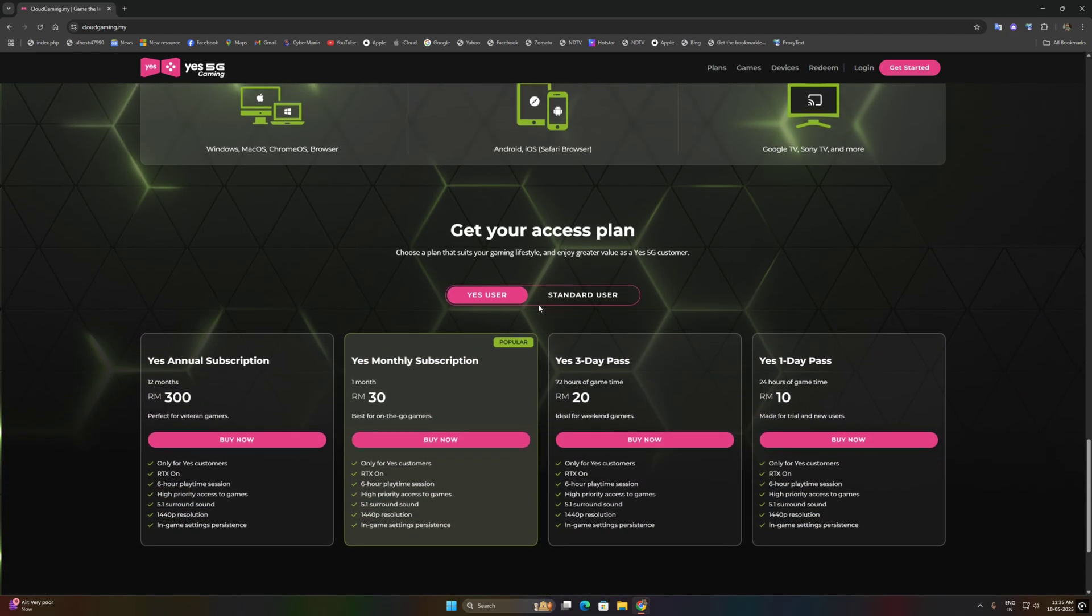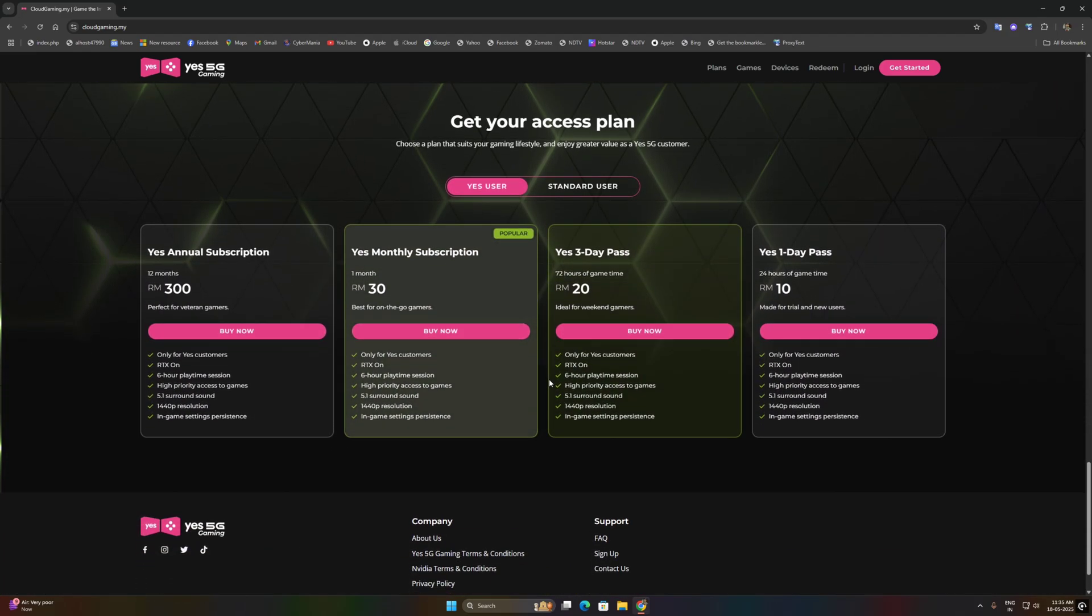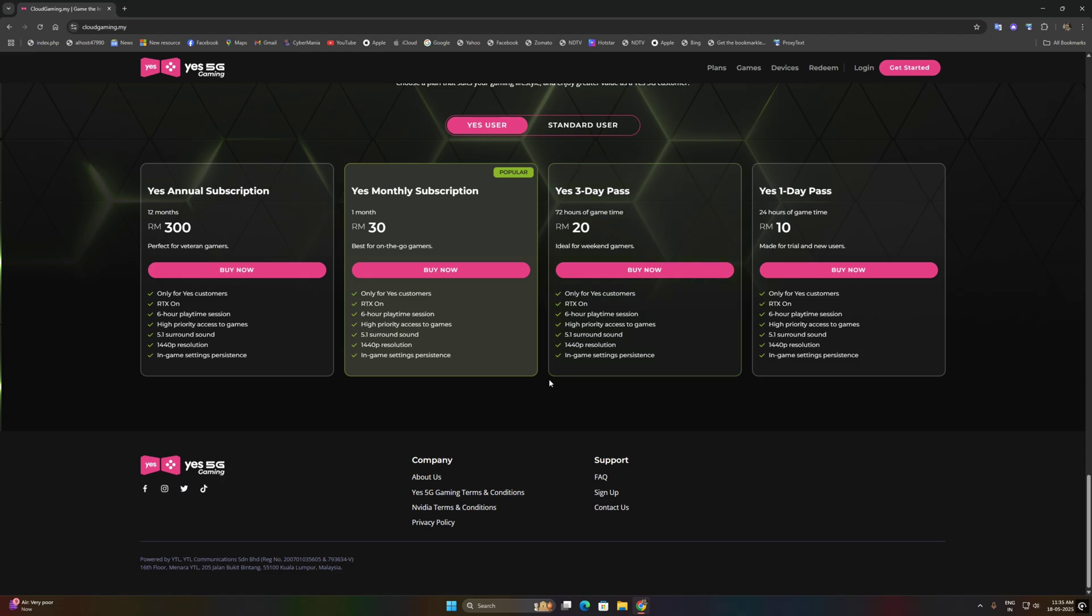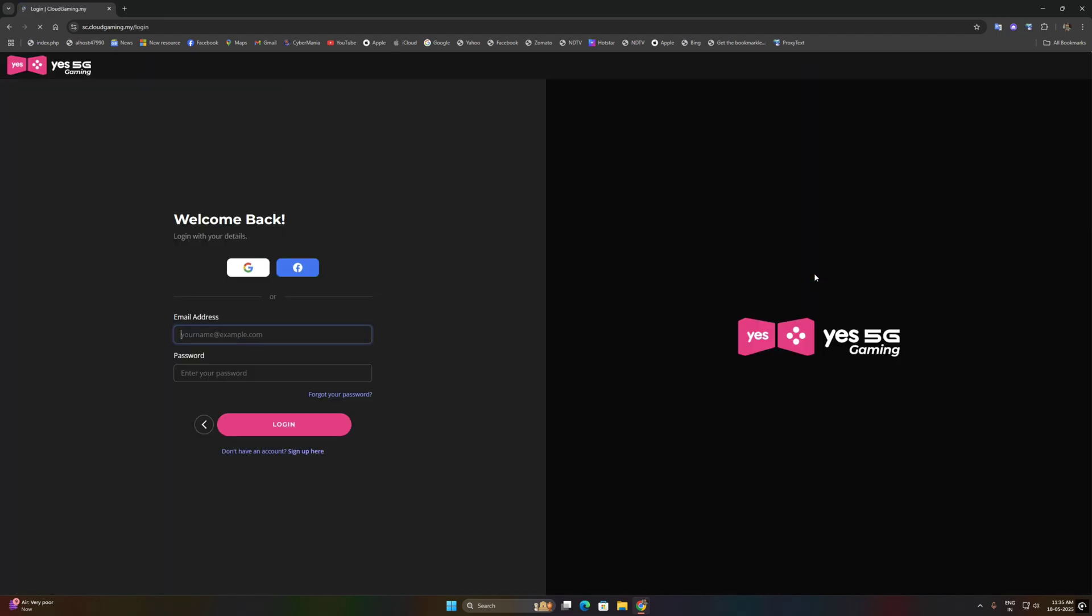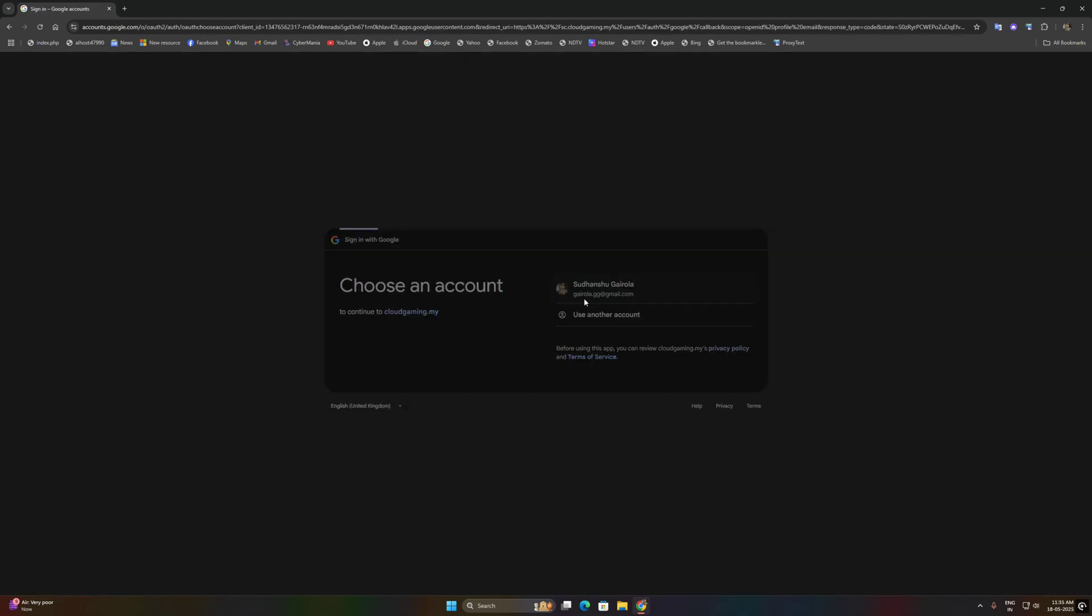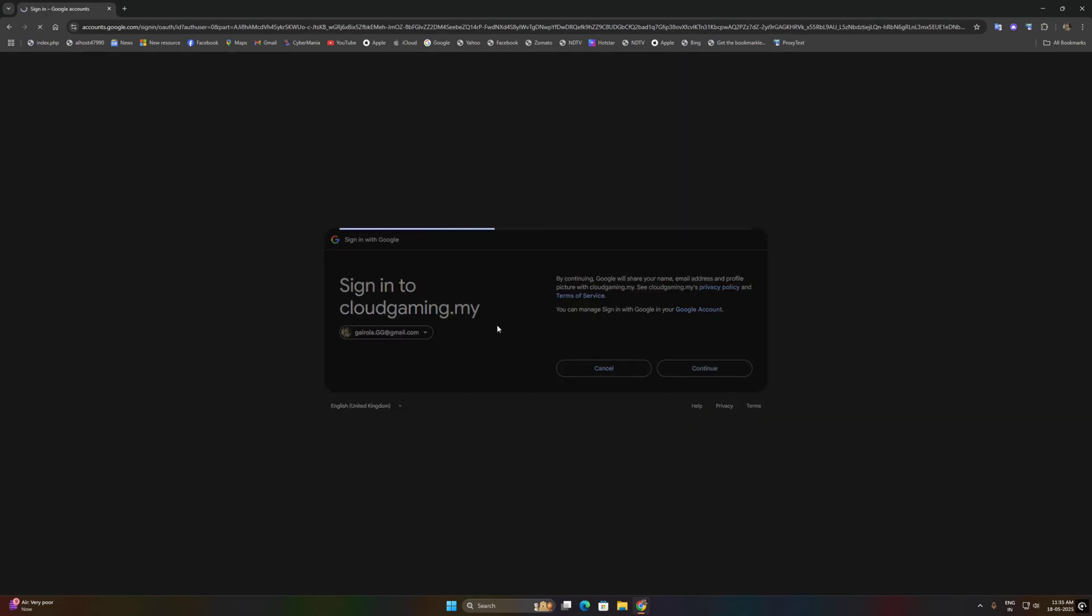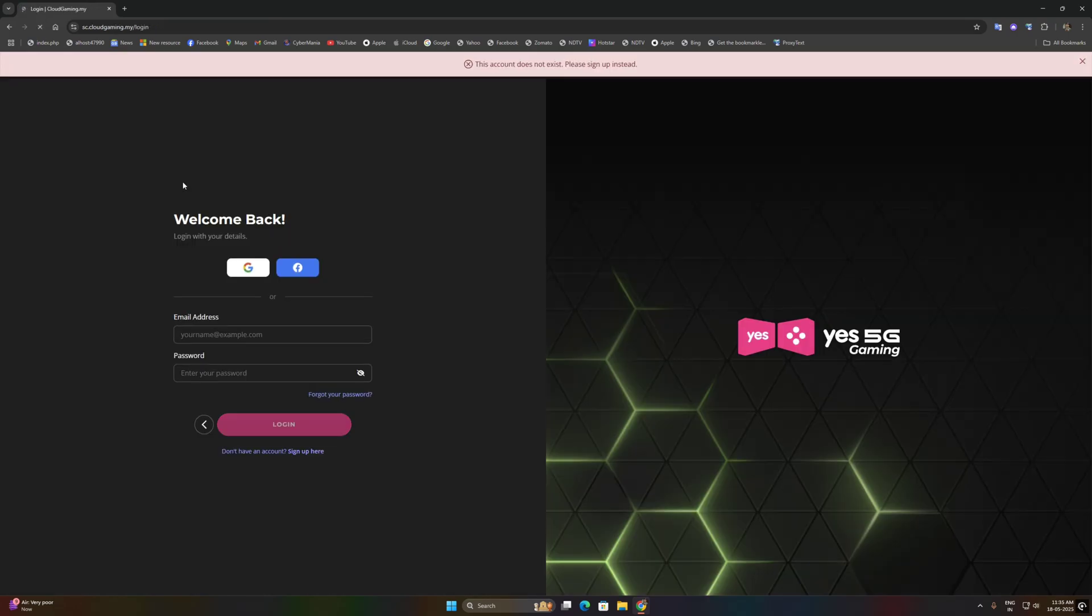First of all, head over to the GS5G portal. If you haven't already, you will need to create an account. It's a quick and easy process, just follow the on-screen instructions. I already created an account so I just need to re-login again.